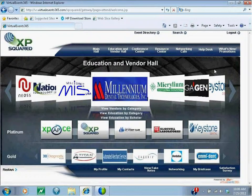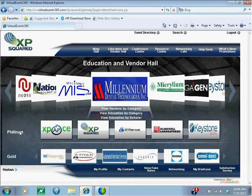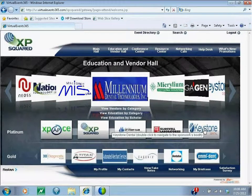In this video we're going to review what is in a vendor's booth. We have two types of vendors: platinum and gold. Let's first check out a platinum booth — we're going to go to Keystone Dental.